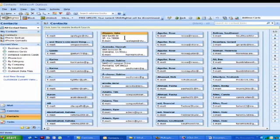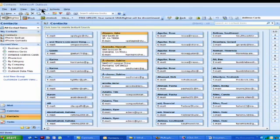So you select one, hold down control, and then select the other two. And now they're all ready to be sent. So the next step I want to do is go up to Tools and choose Mail Merge.